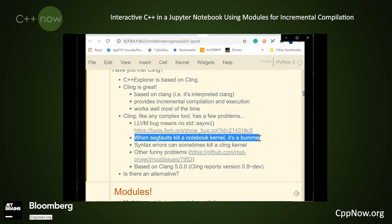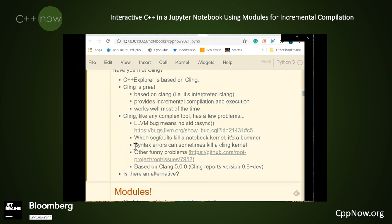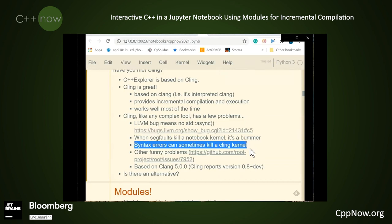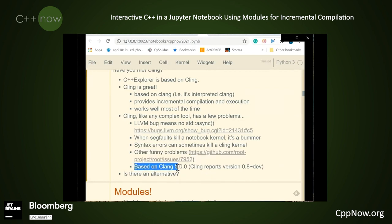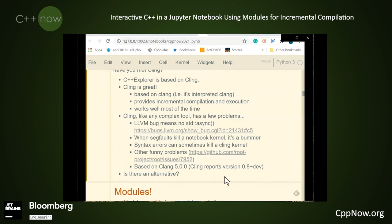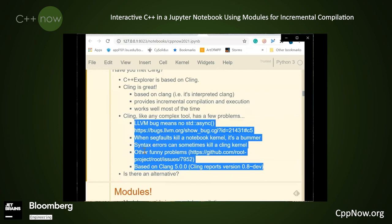Another problem with Cling is that seg faults can kill a notebook. This is a bummer — it means you lose all the definitions input so far, as well as all the data generated. You can regain that by re-executing the cells, but you have to be careful not to trigger the seg fault again. Syntax errors can also sometimes kill a Cling kernel. When the kernel doesn't die outright, sometimes the syntax errors are unrecoverable and the interpreter isn't able to parse anything after that. Cling is currently based on Clang version 5.0.0, which is somewhat behind the Clang 11 current build.